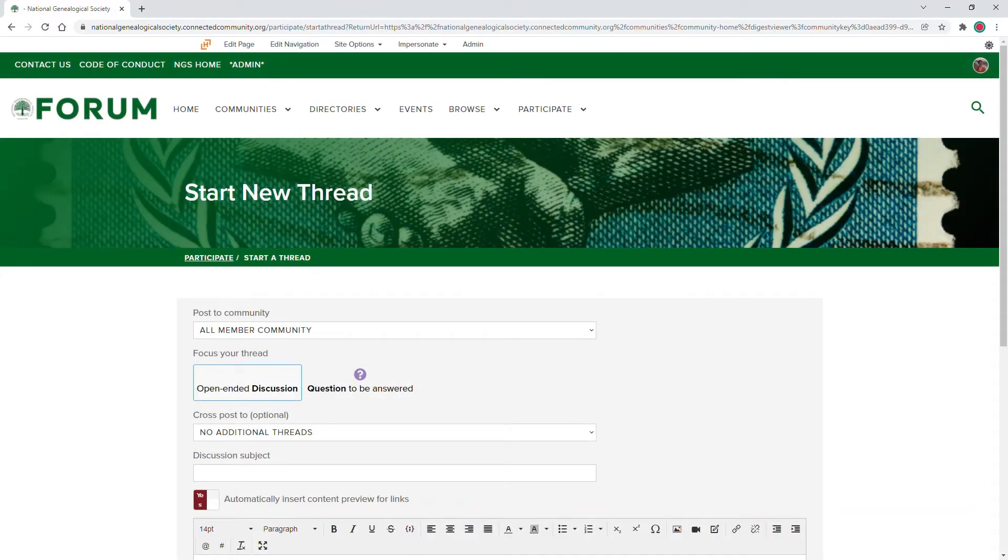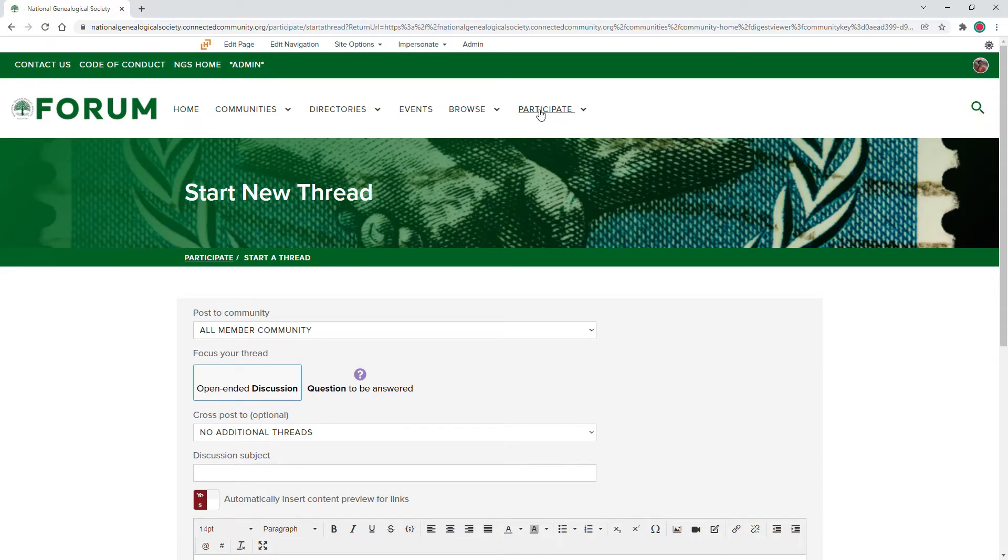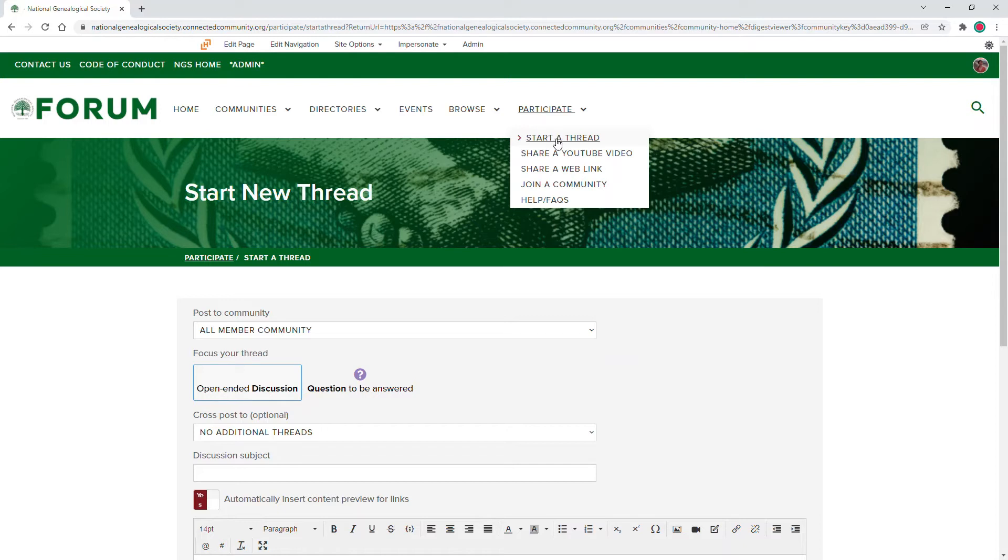The second way is through the main forum toolbar. Click on Participate to access a drop-down menu, and then click Start a Thread.